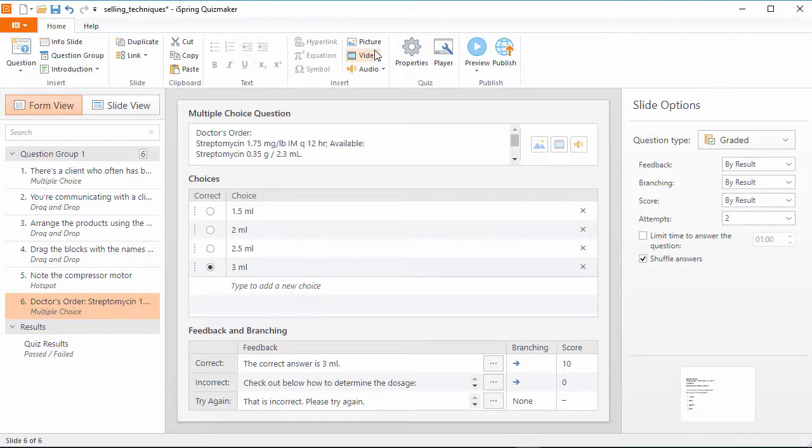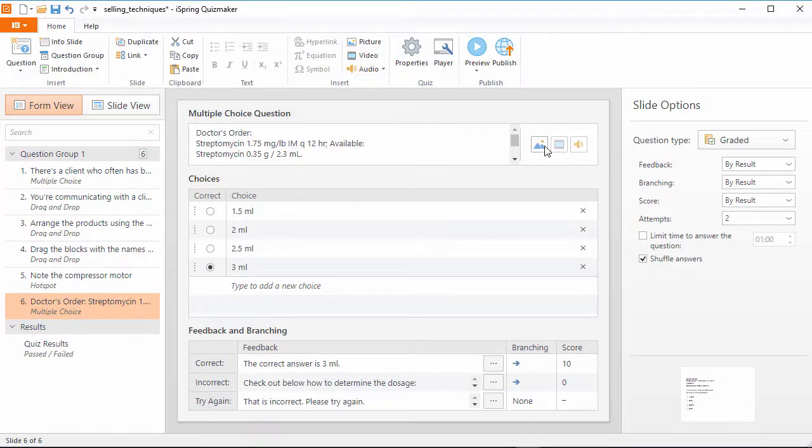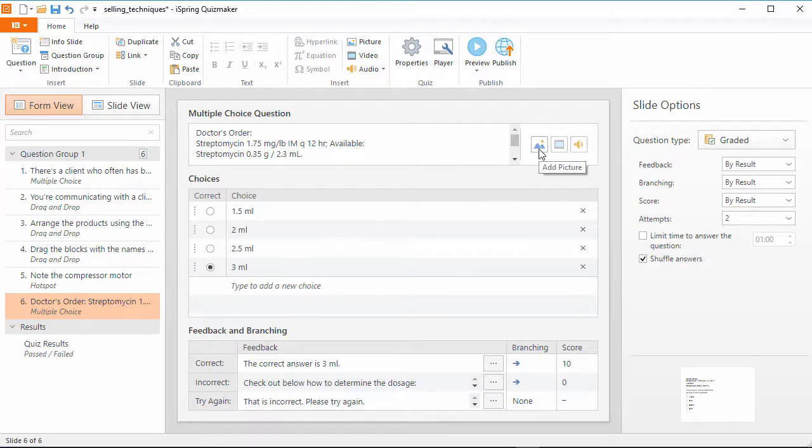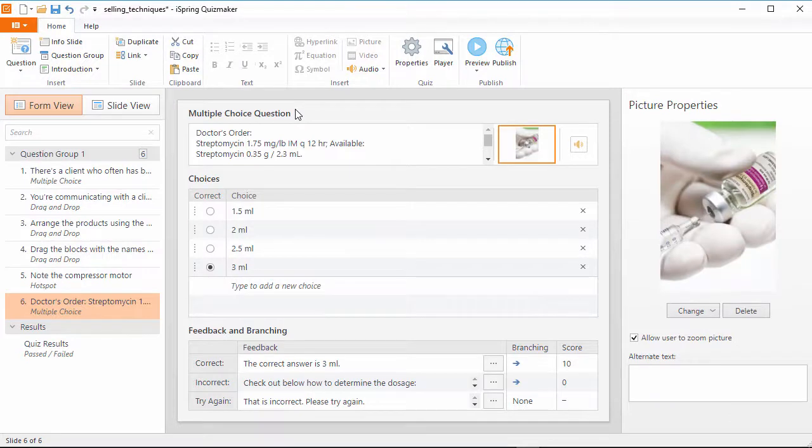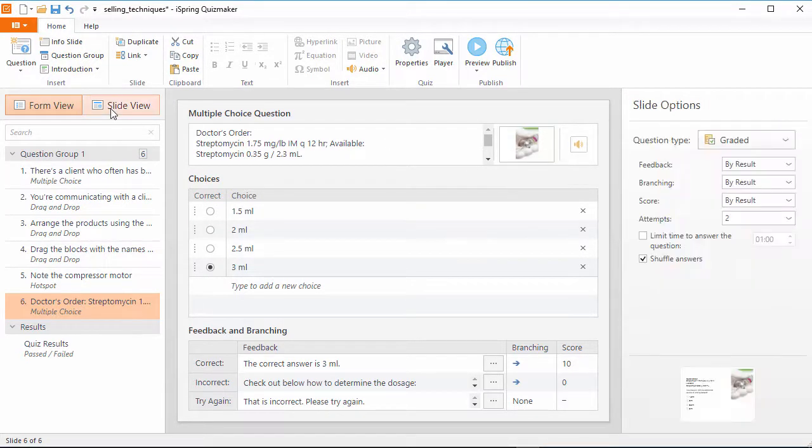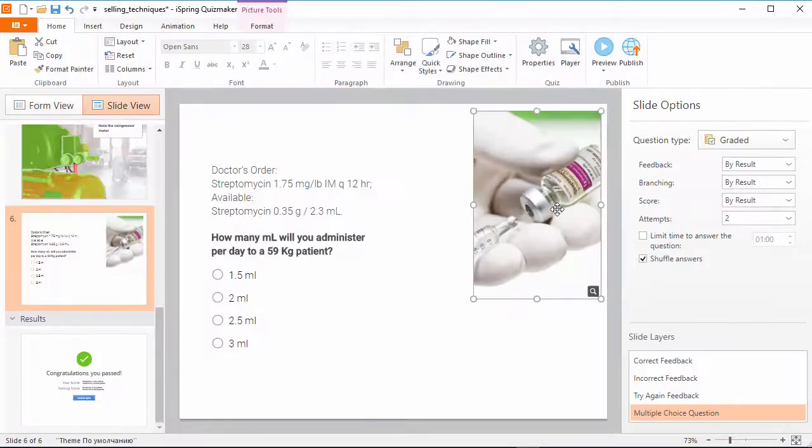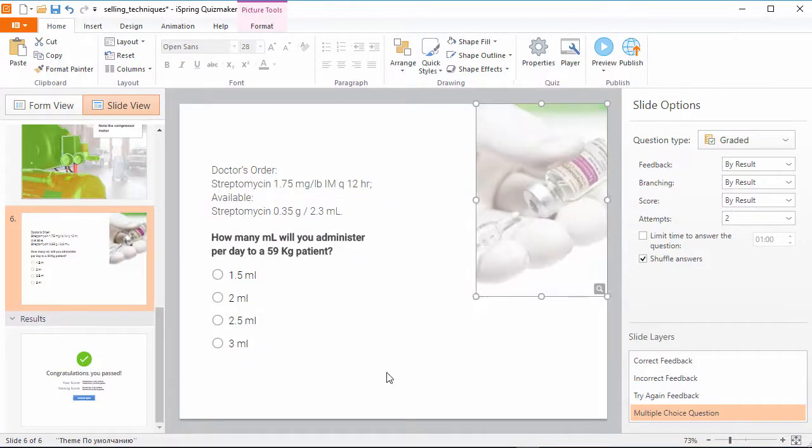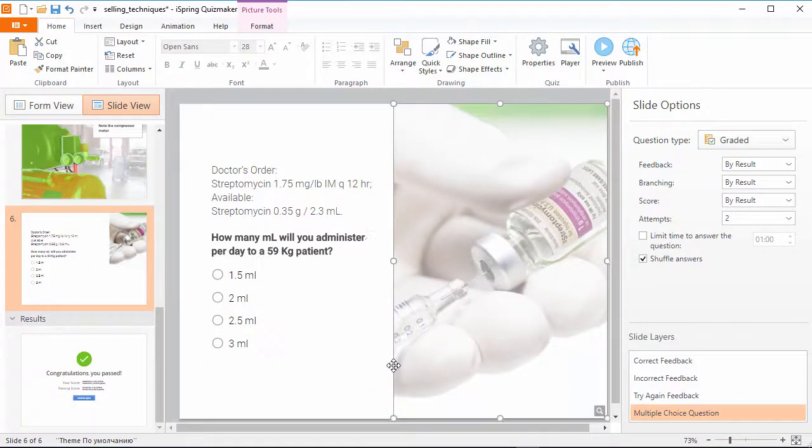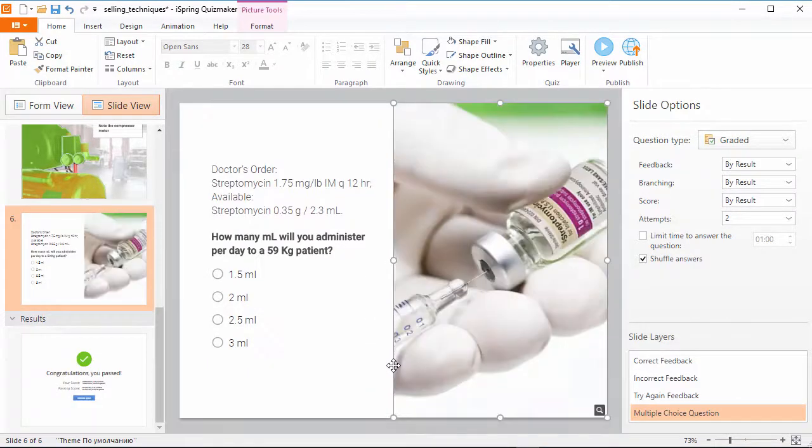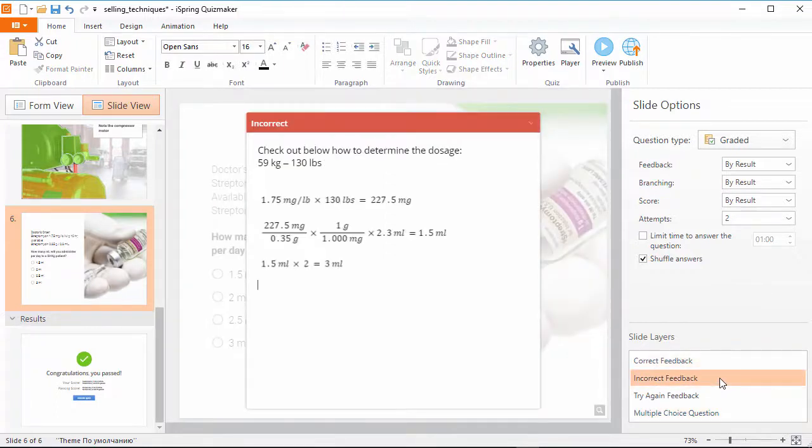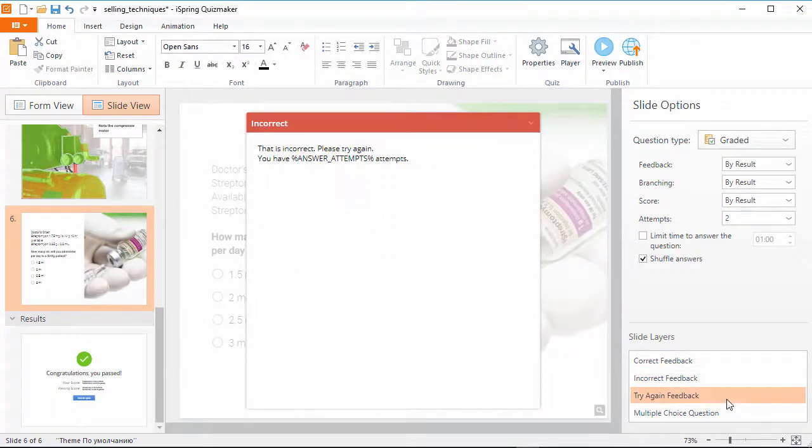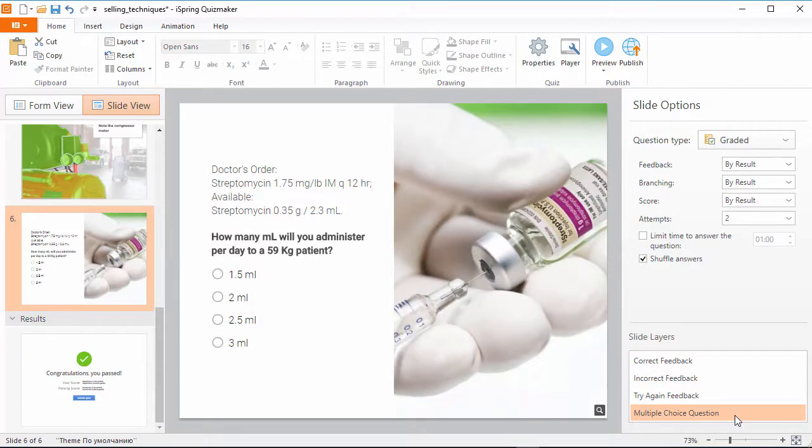You can add pictures, video, and audio to your question either from the toolbar or right here in the question area. Let's add a picture. Now that it's added, I can see the properties over here on the right. Now I'm gonna switch over here to slide view mode to fine tune how it looks on the slide. Plus I can easily switch between different layers, feedback messages, the multiple attempts message, and the main slide content.